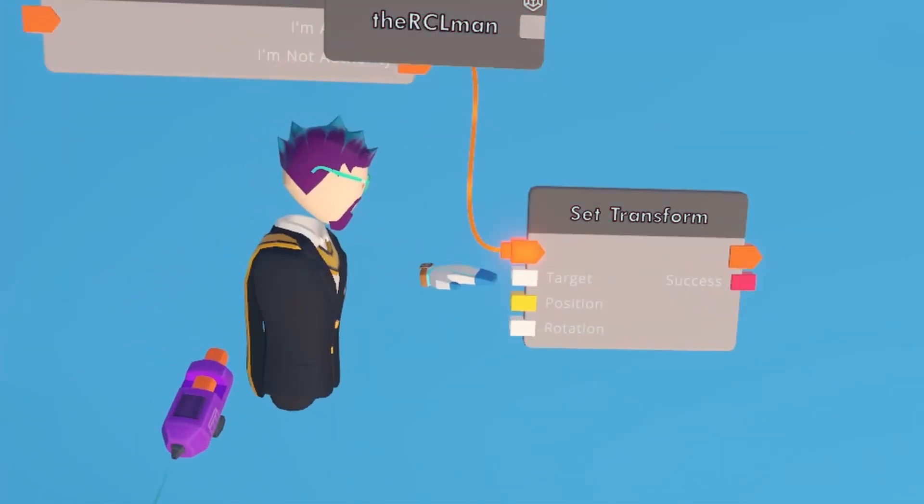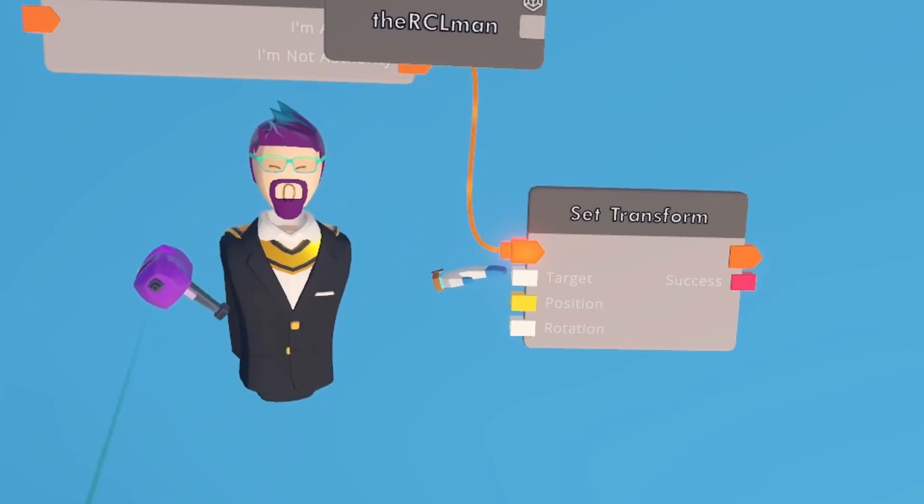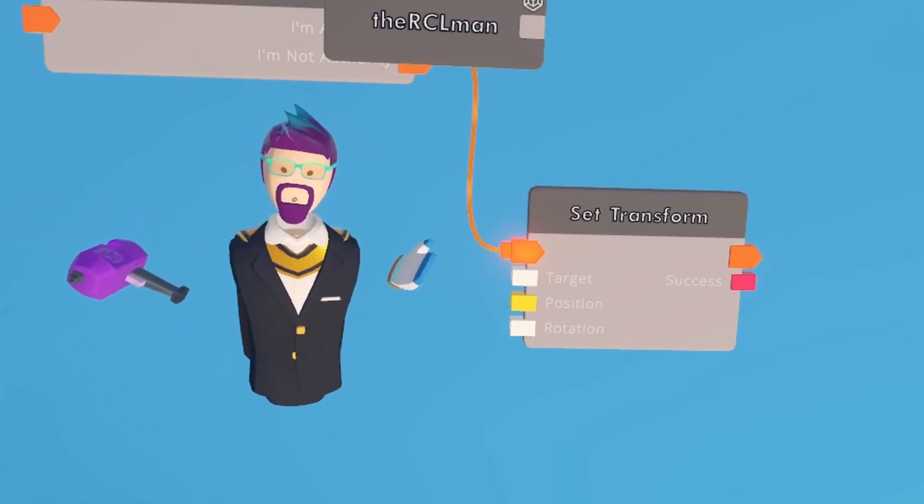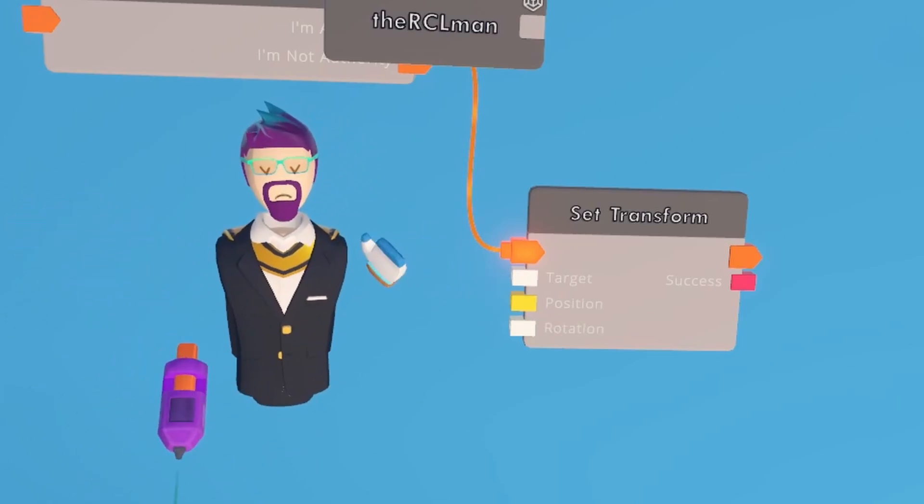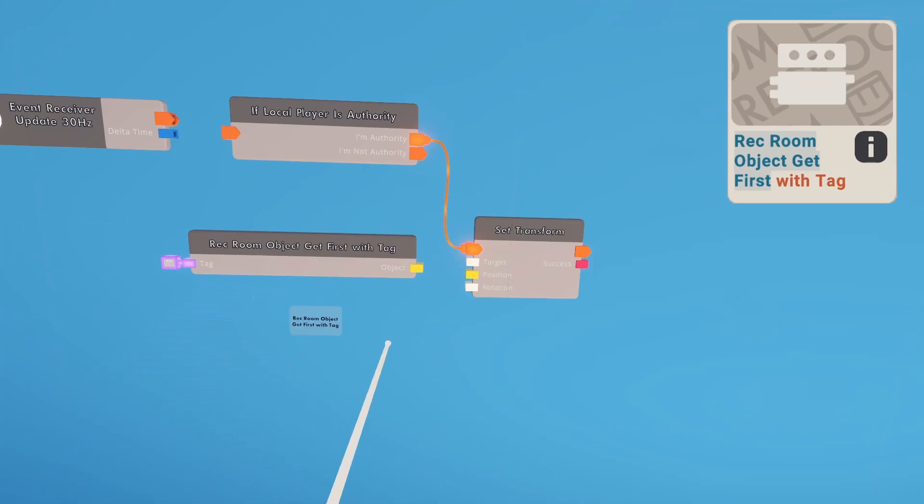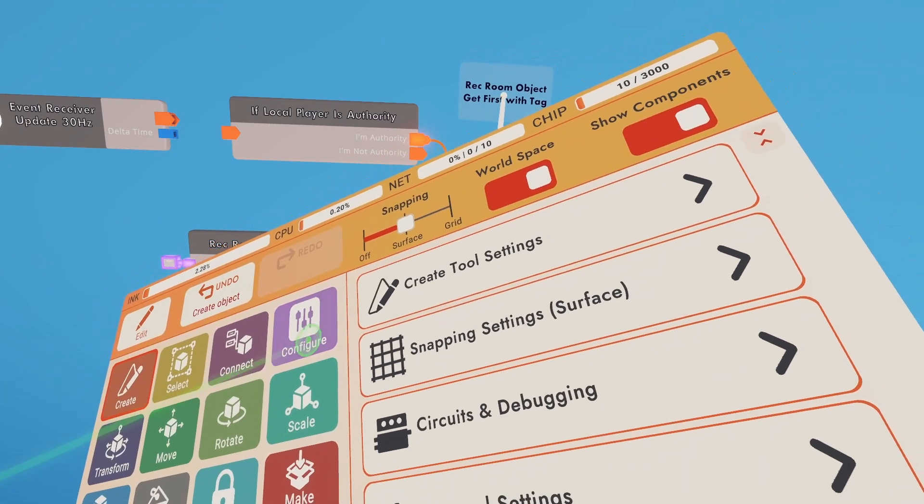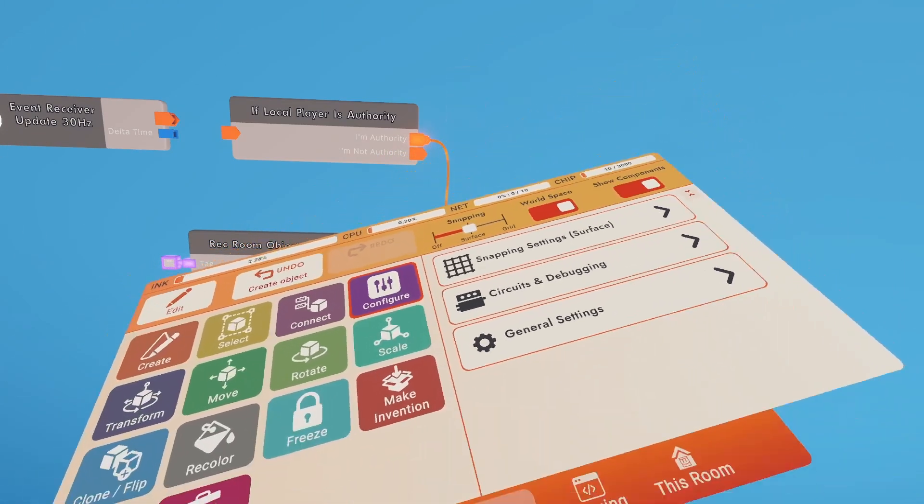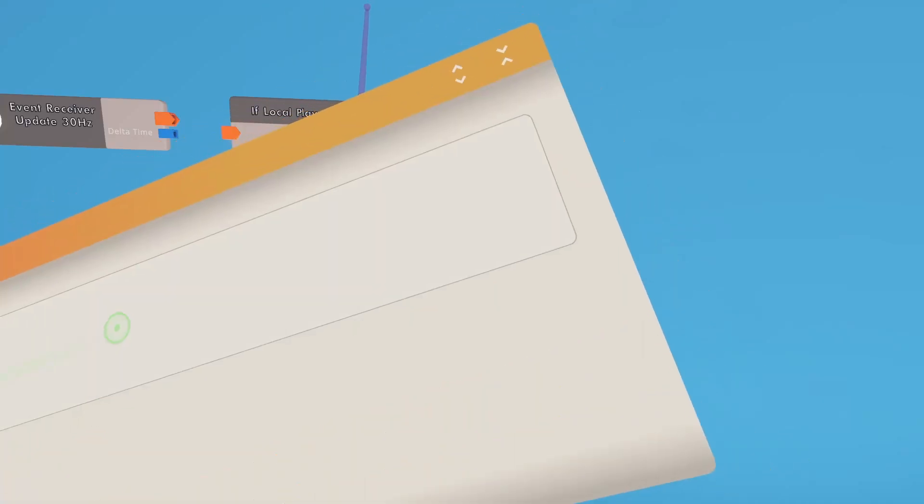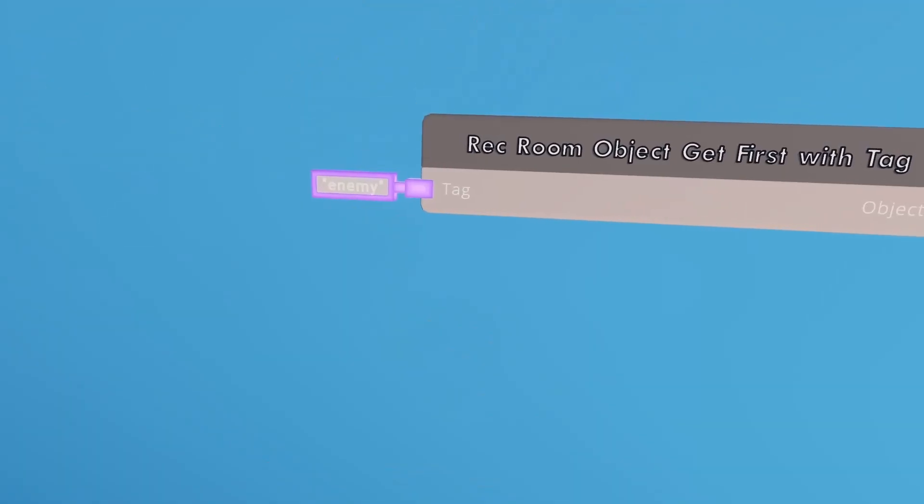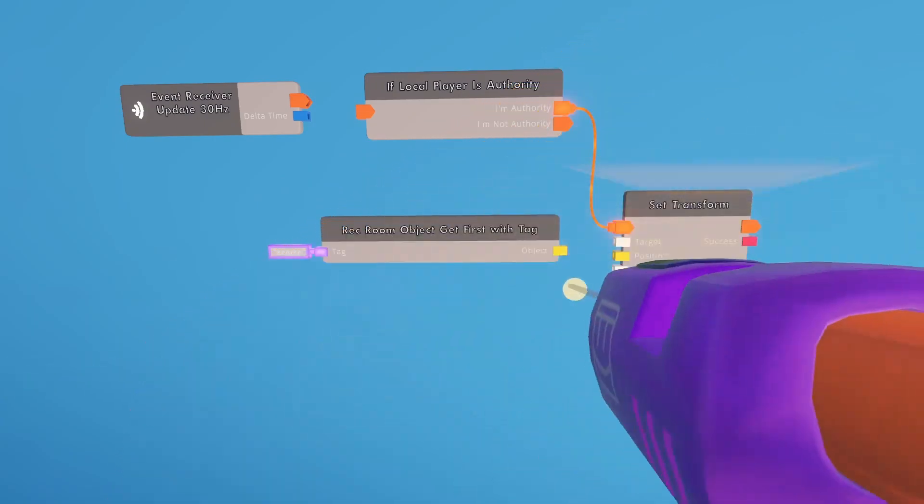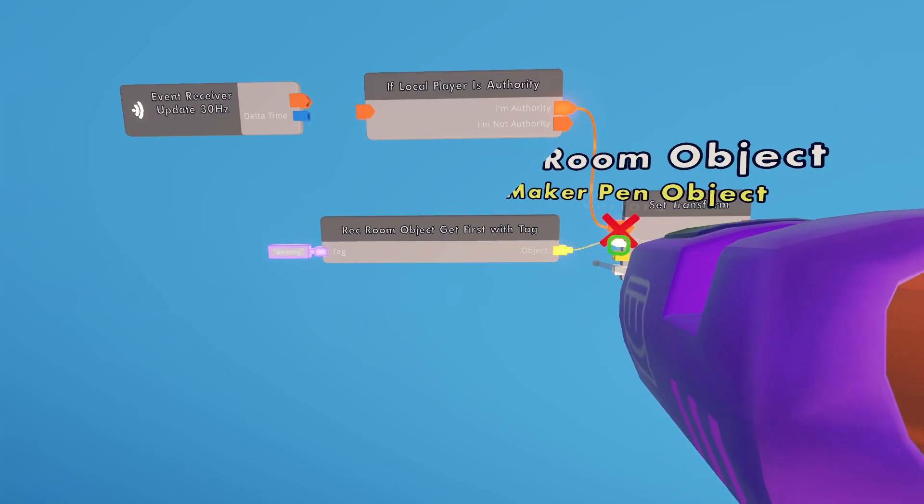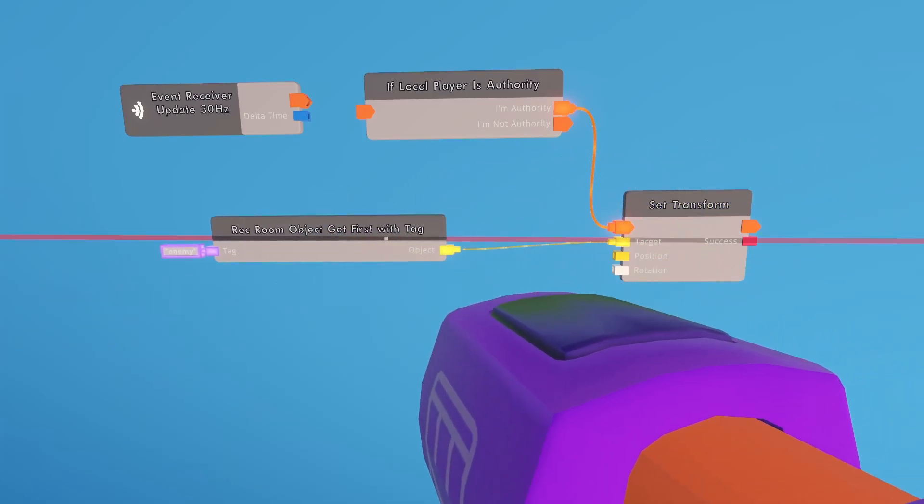So the first thing we need to fill out is the target. We know that the target is going to be Barry, who we gave the tag of enemy to earlier. So for that, we're going to use a rec room object get first with tag, and then we are going to configure that string over there to say enemy. There we go. And then we can go ahead and connect the object to the target.